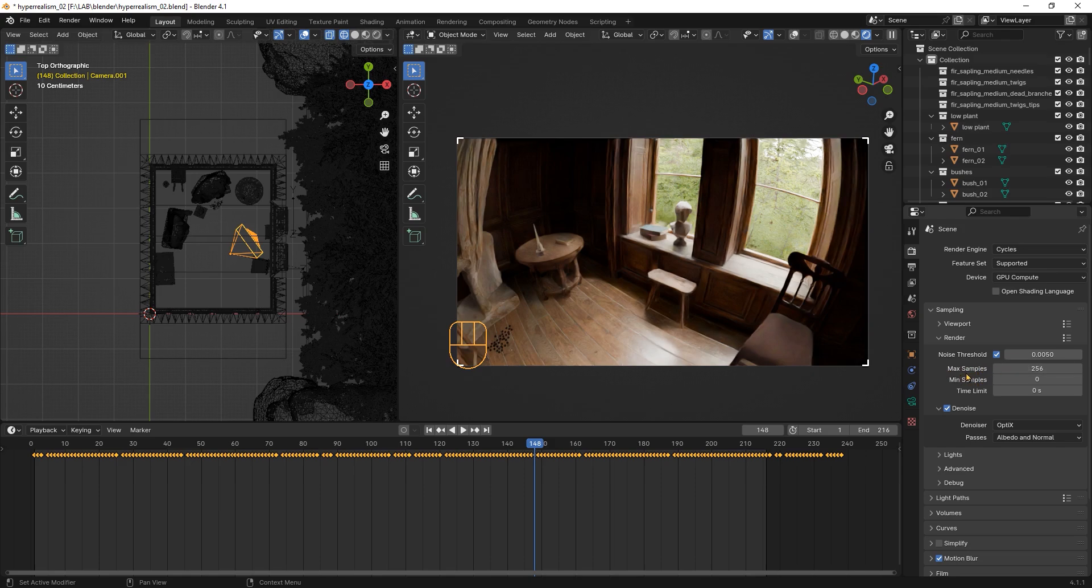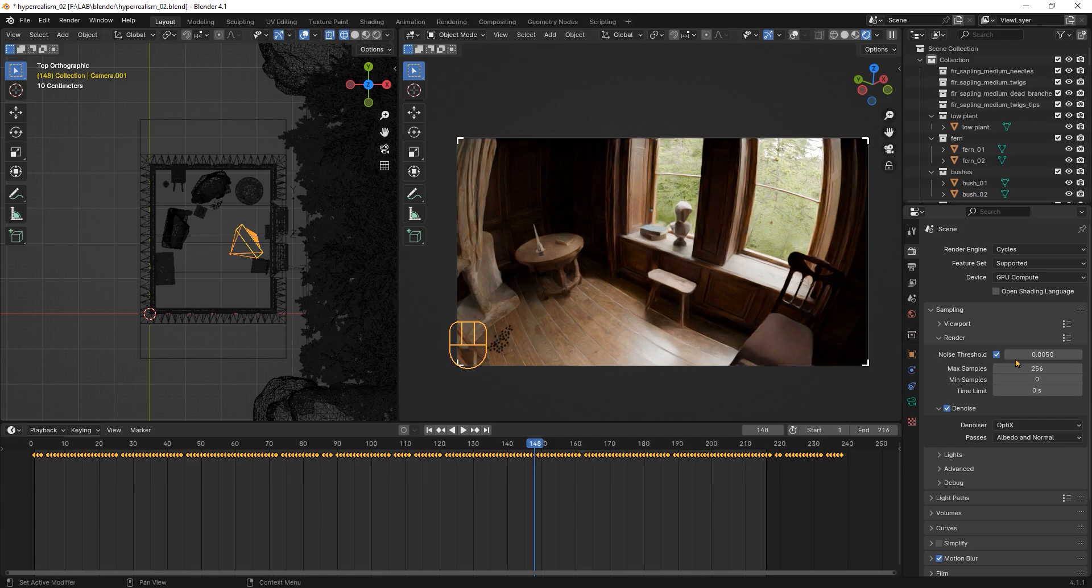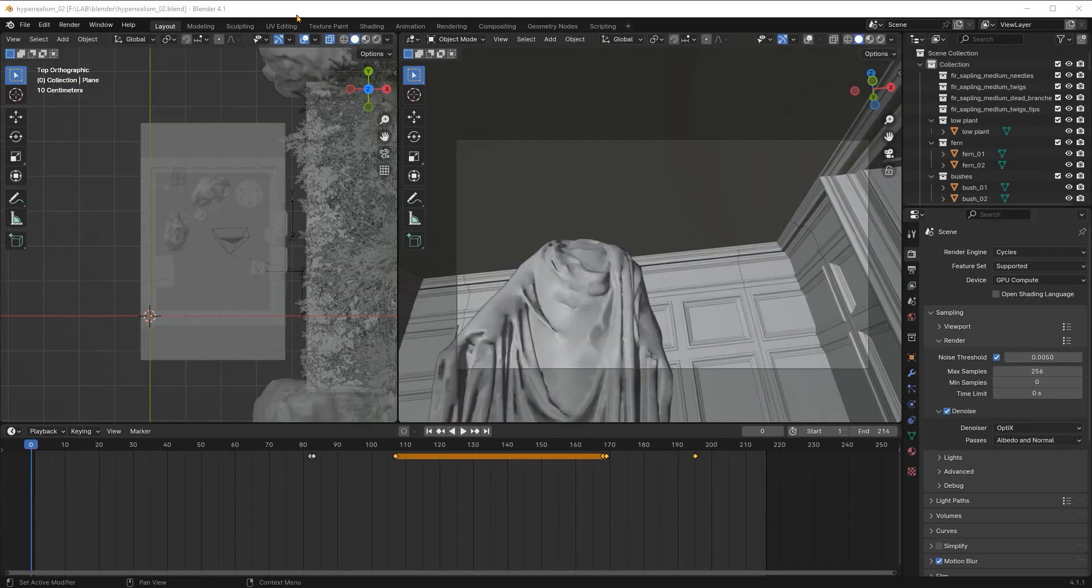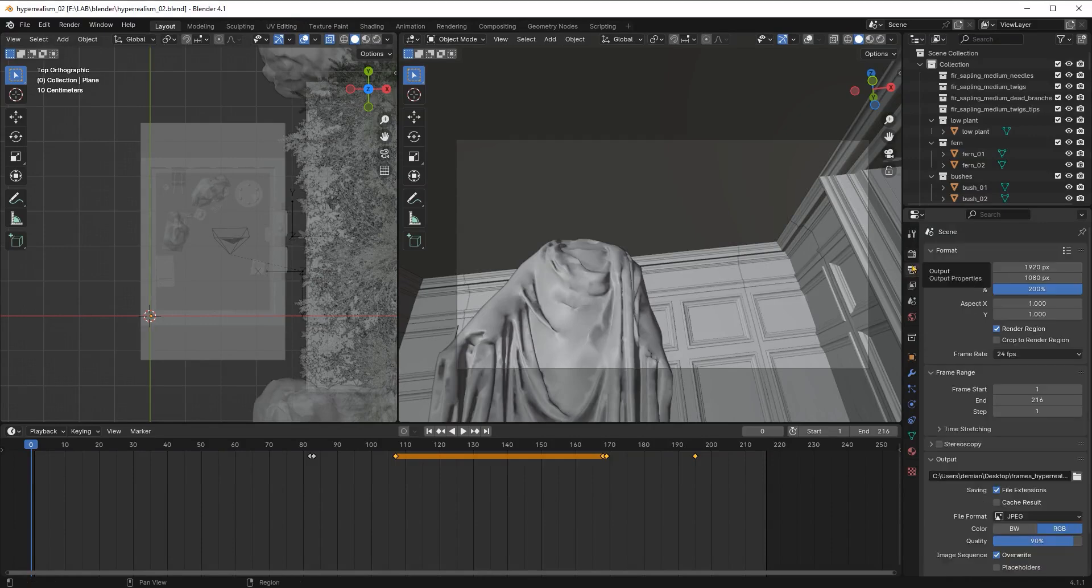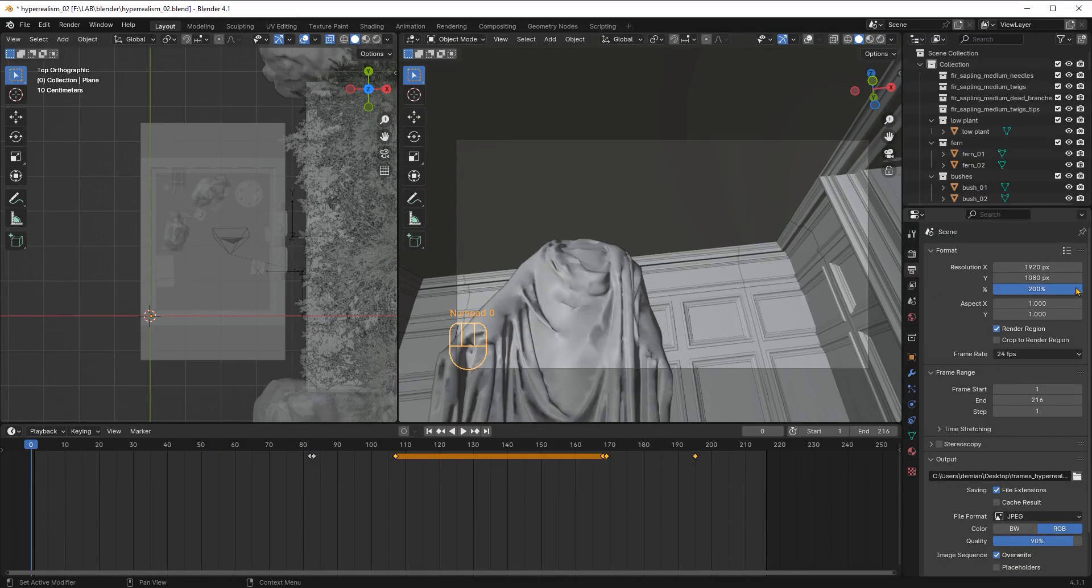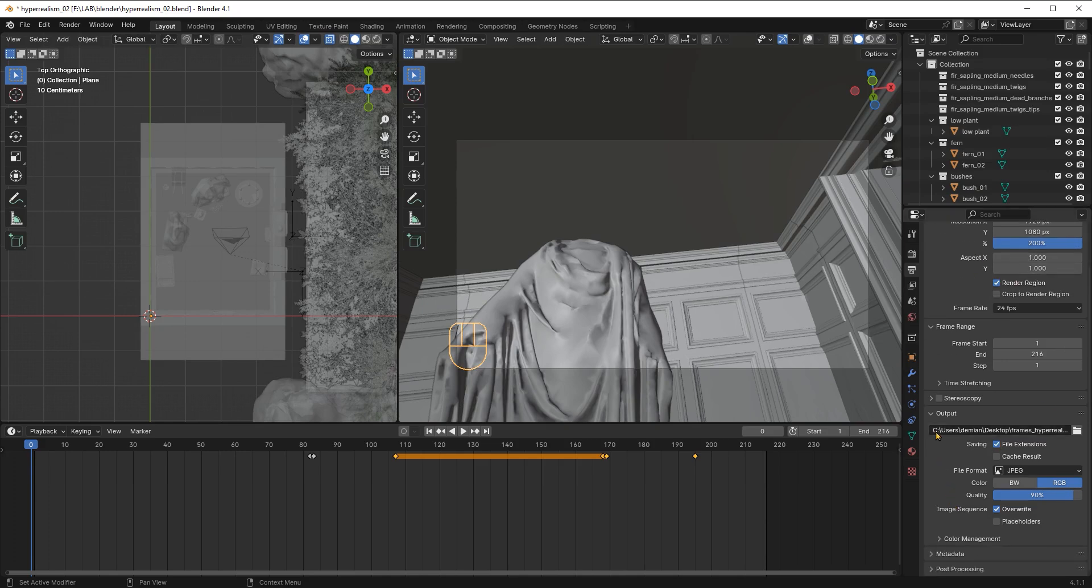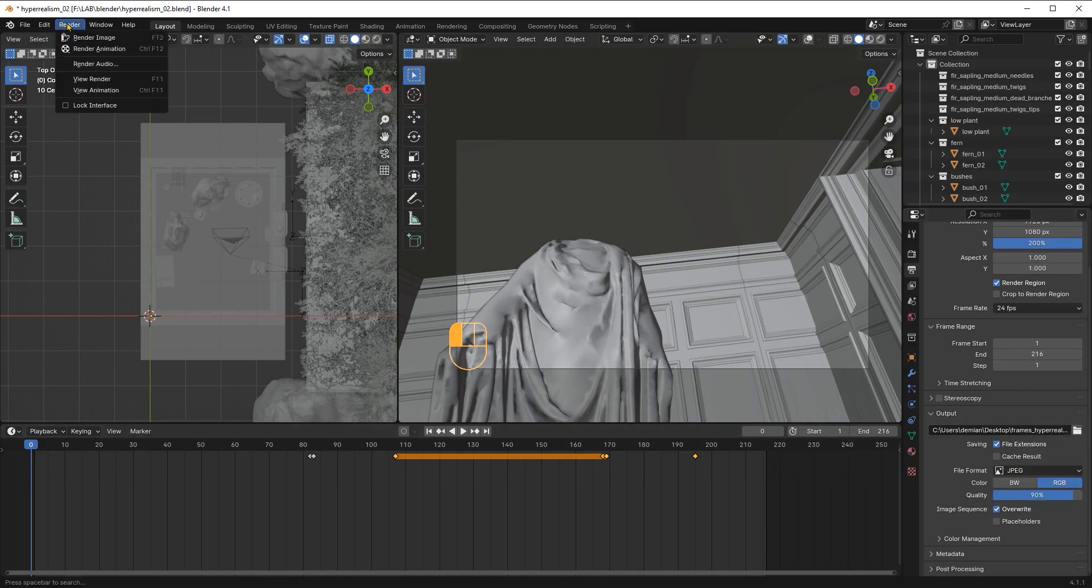So you will want to reduce the noise as much as you can as long as the render doesn't take ages. I also find that increasing the resolution to double is very helpful in reducing the noise flickering. This will work as long as we then reduce the 4k size in post processing to 2k again. I will use a framerate of 24 and make sure to select a folder in which you will save your animation. I will save it as JPEG format and render the animation.